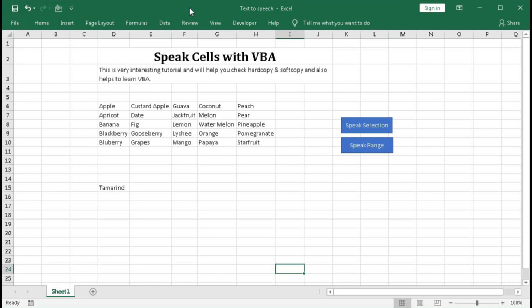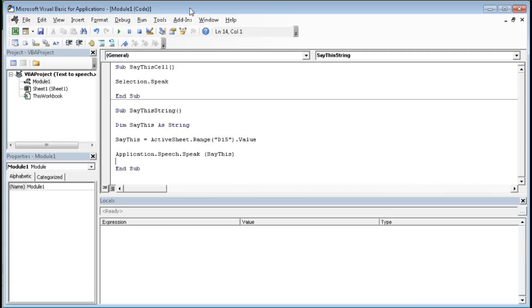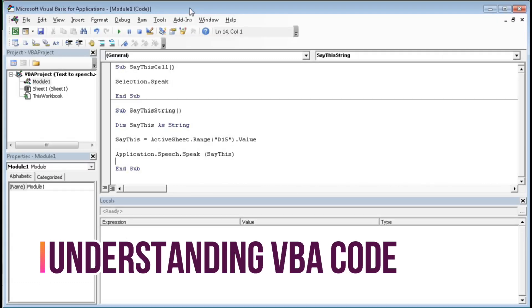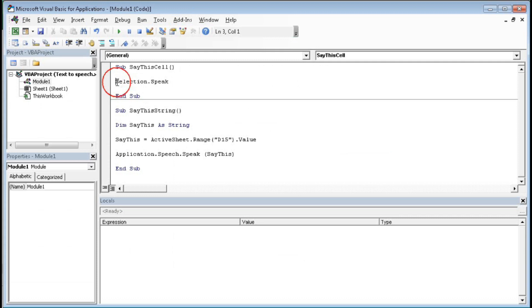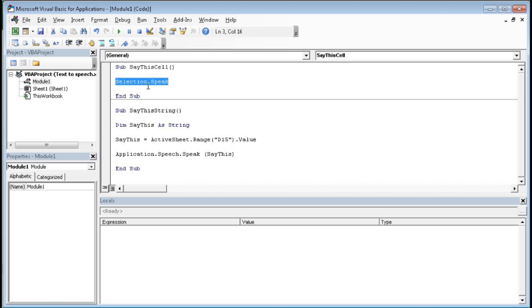So we will learn only the VBA. So press Alt F11. Here is the code. So there are two different codes. Number one is Sub SayThisCell. Then here we have declared that here we have given Selection.Speak. That means whichever cell we select, that will be spoken.